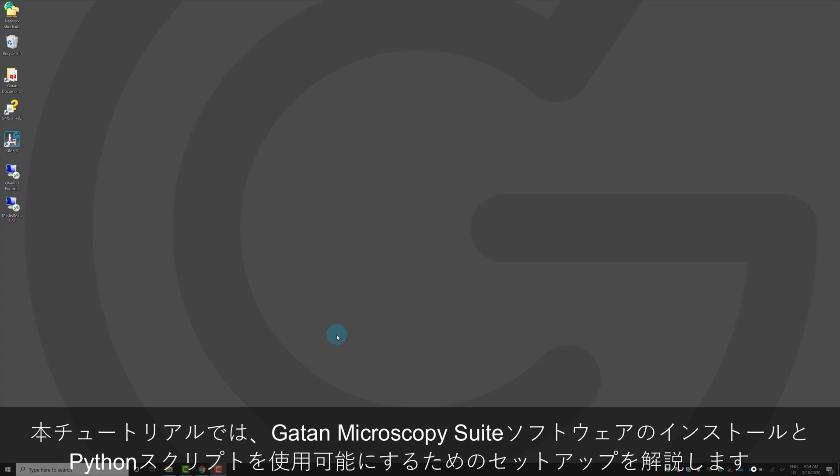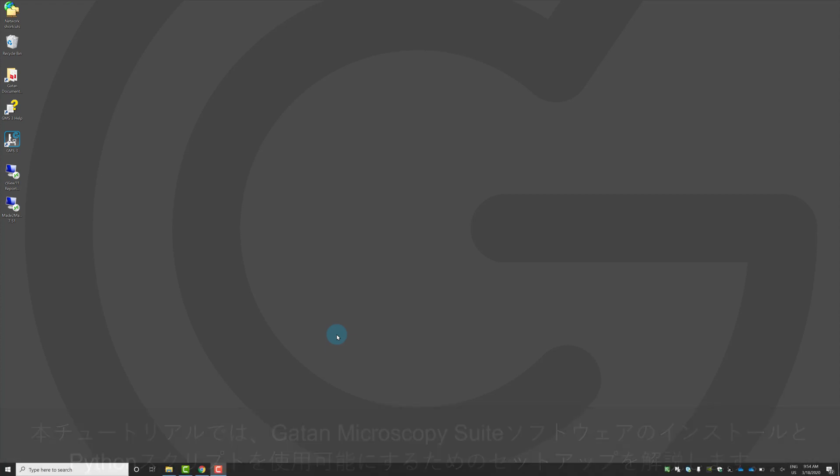I'm going to start off with the most basic and important step, how to install the software on your computer with Python scripting enabled. At the end of the video, I'll also demonstrate how to run a Python script in Digital Micrograph. If you've already got GMS 3.40 and Python set up on your computer, just skip ahead to the next tutorial.